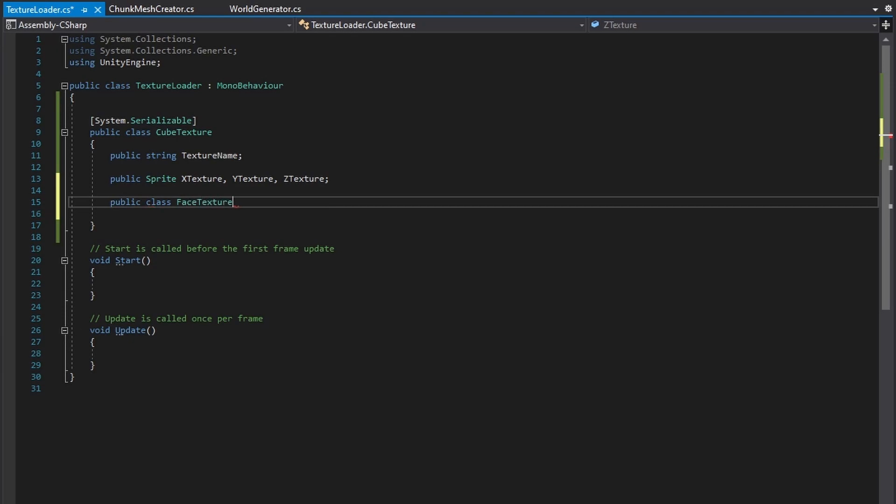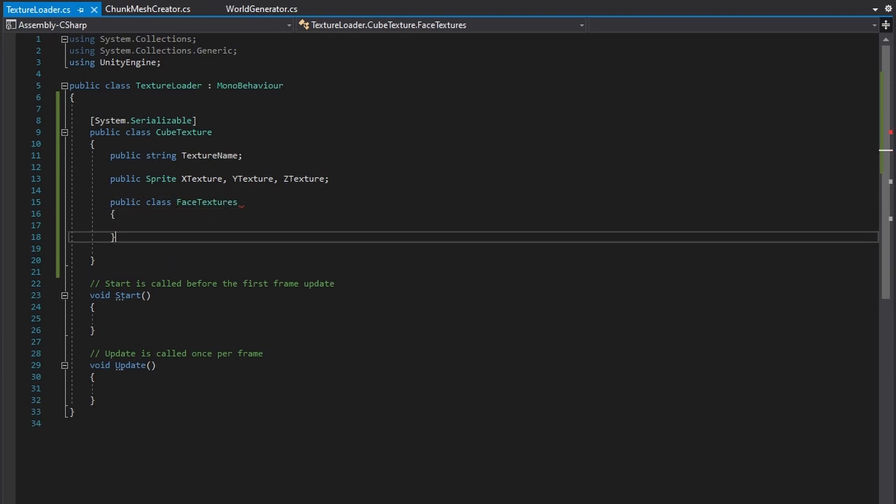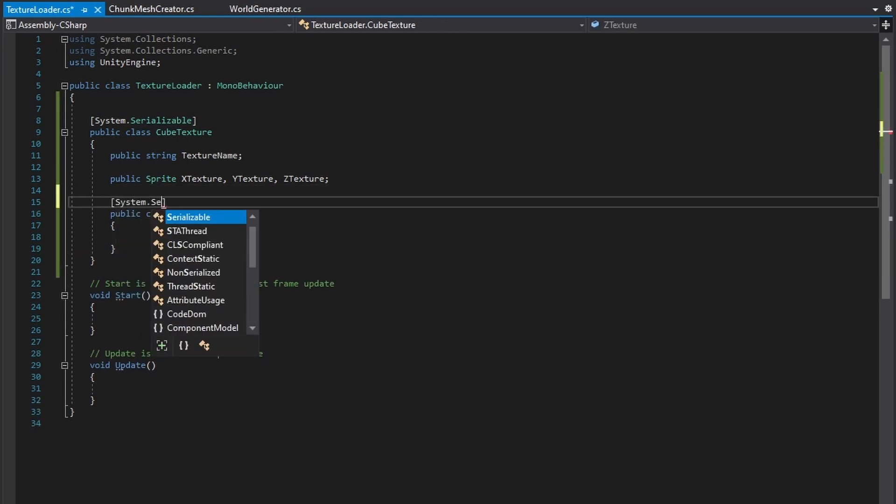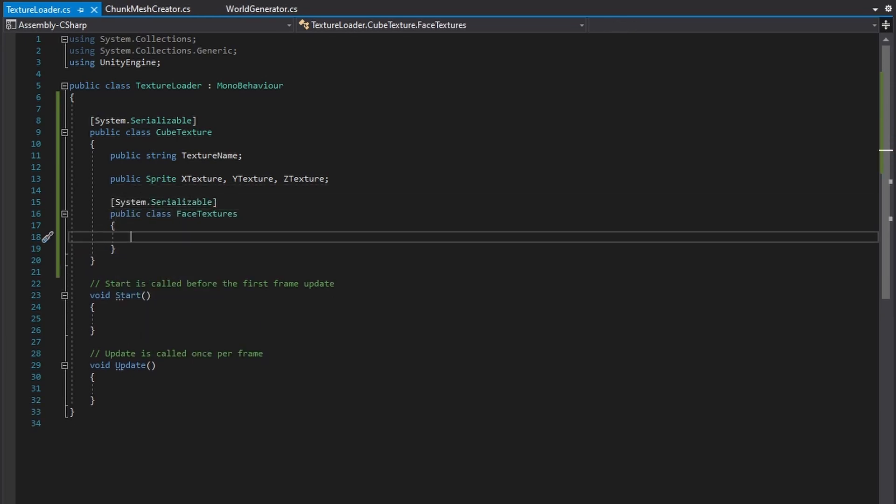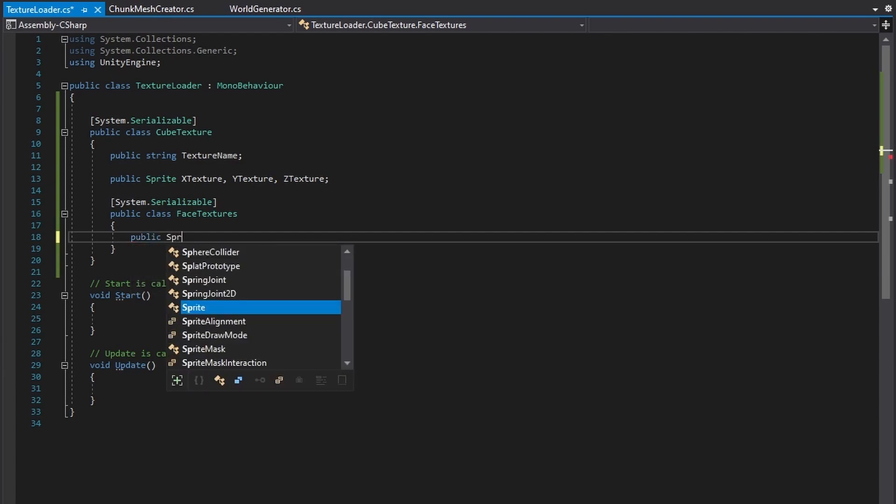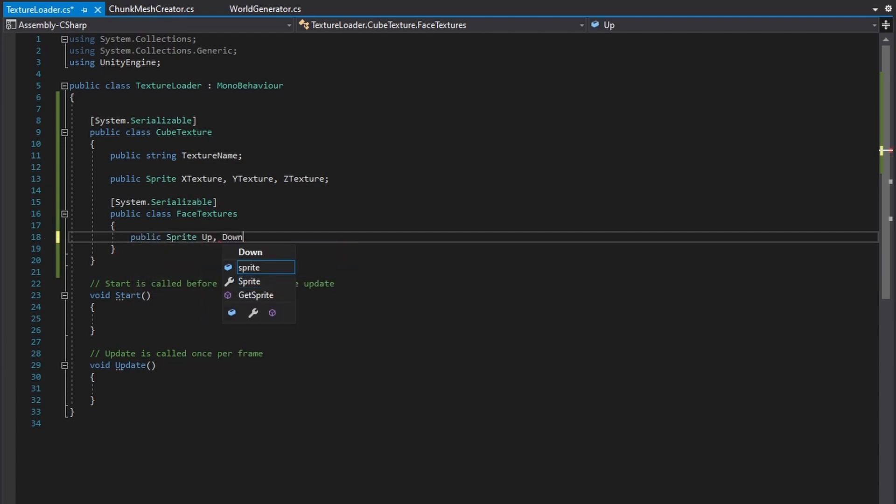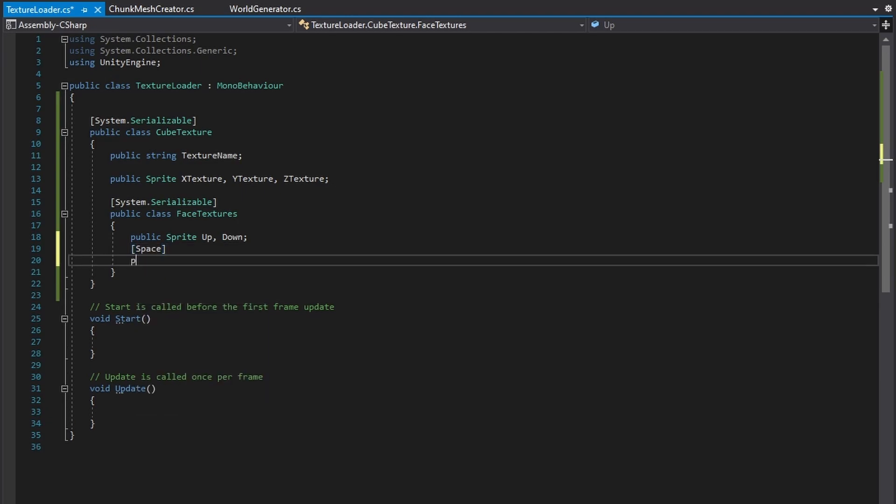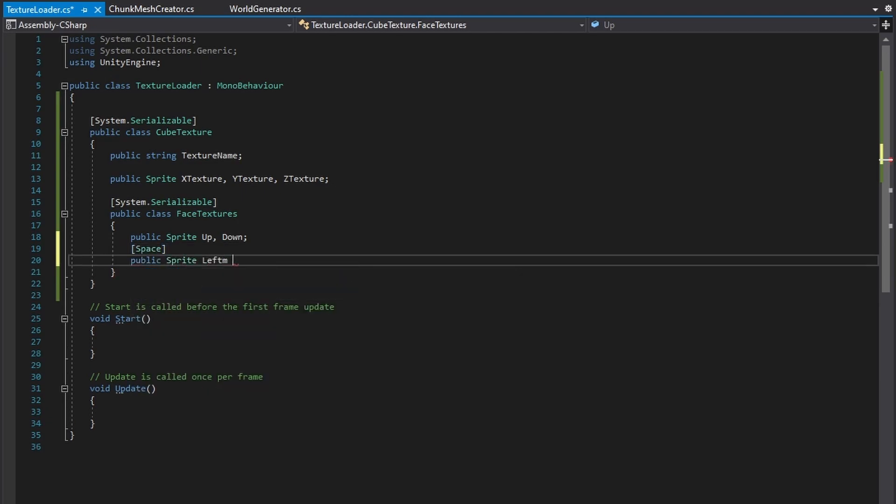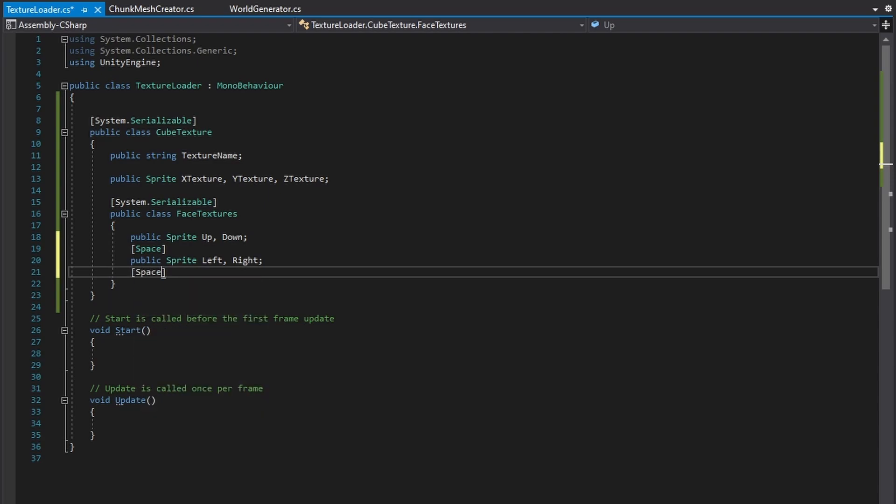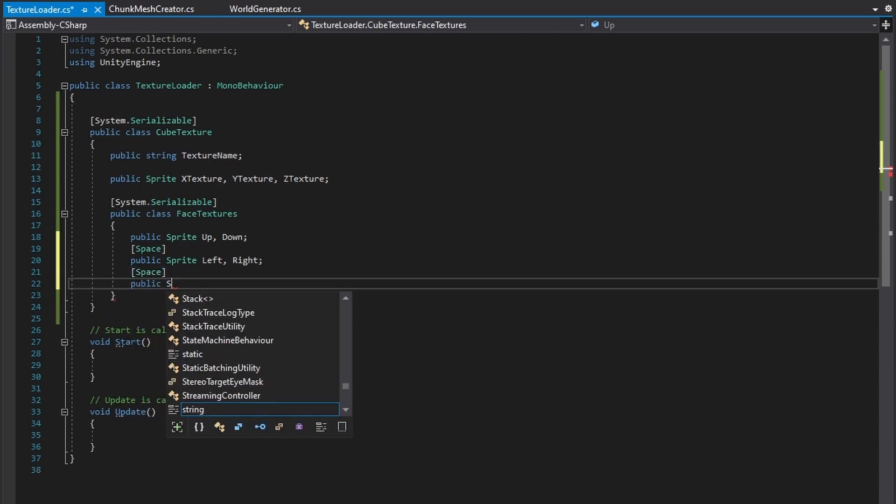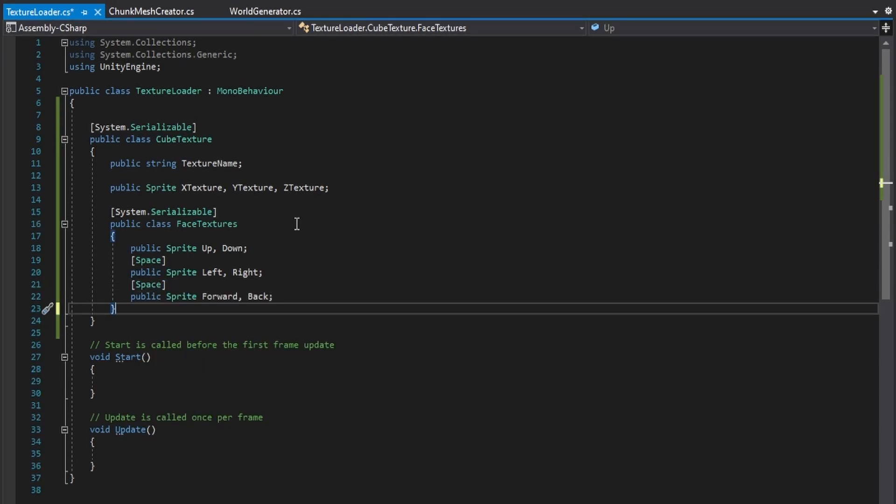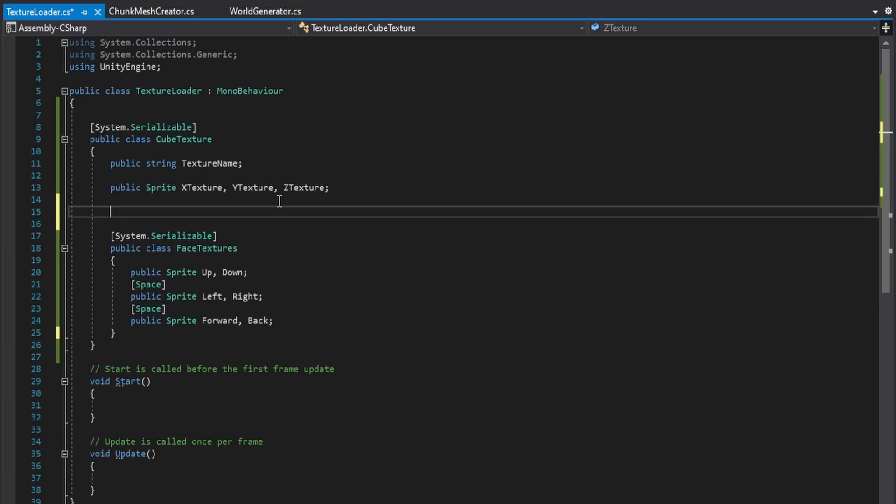After that, create another class called FaceTextures, give this class the System.Serializable attribute, and in this class create public sprite variables for each side of a cube. Also create a public variable for this class in the Cubetexture class.